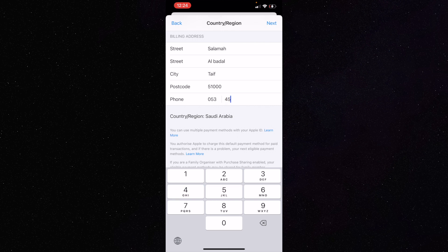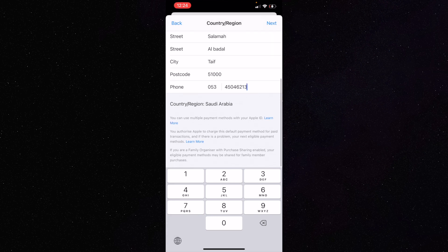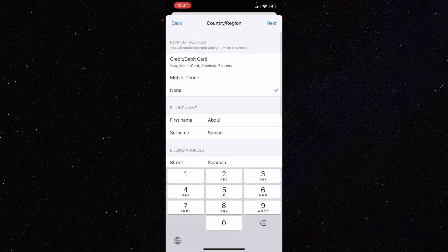For the phone number, Saudi numbers usually start with '053' and are ten digits total. You can even write a fake number like '1234567890.' If you're worried about forgetting it, take a screenshot. You can put any random number — this is not a fixed requirement. Once done, click 'Next.'